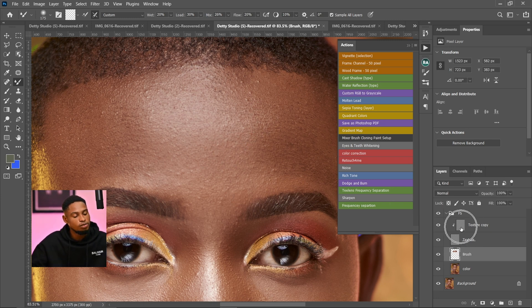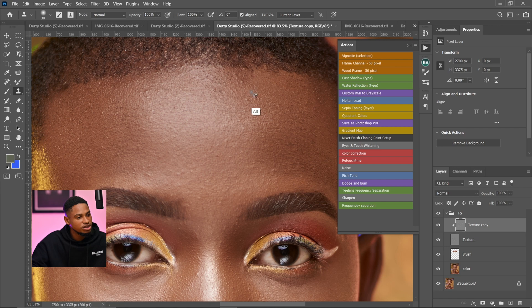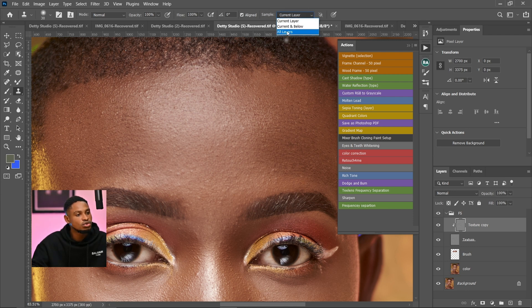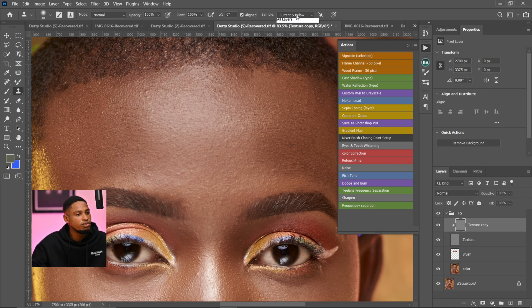If you want to remove blemishes, make sure your Texture Copy layer is selected. Pick your Clone Stamp tool, Alt-click to sample from a nearby area, and paint over the blemishes. Also, make sure your Clone Stamp sample is set to Current Layer. If your sample is set to All Layers or Current and Below, it's going to leave patches that don't look good. So make sure your sample is set to Current Layer when removing blemishes.